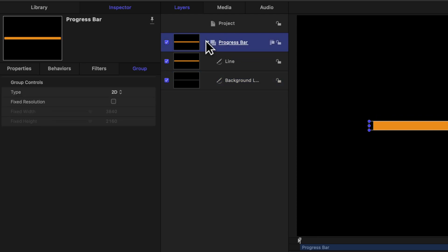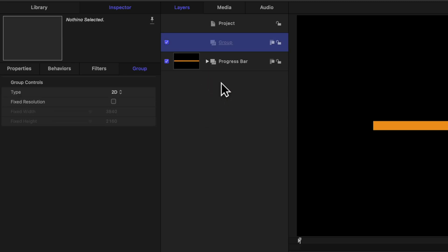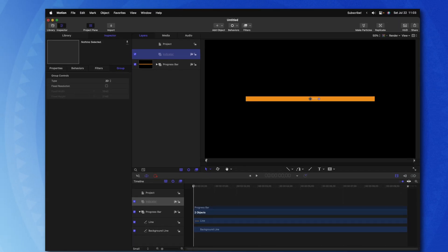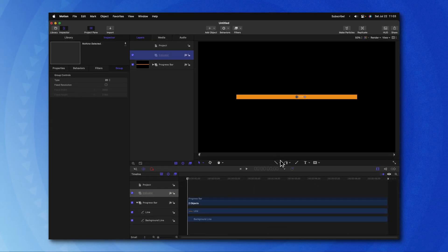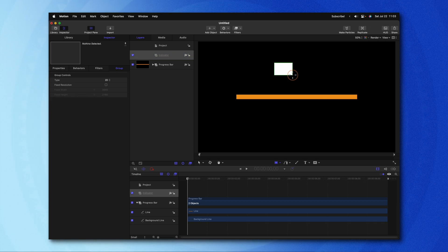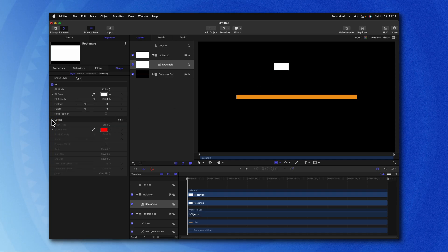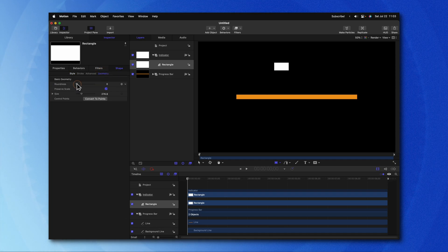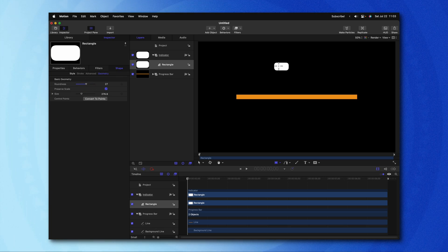Let's go ahead and collapse the progress bar for right now. Right-click and create a new group. In here, we'll just call this the Indicator Group. Then we can go down to where our line is, click on the down arrow, and get the rectangle tool. Go ahead and create a rectangle roughly the shape and size that you want. Then go ahead and disable the outline on that.